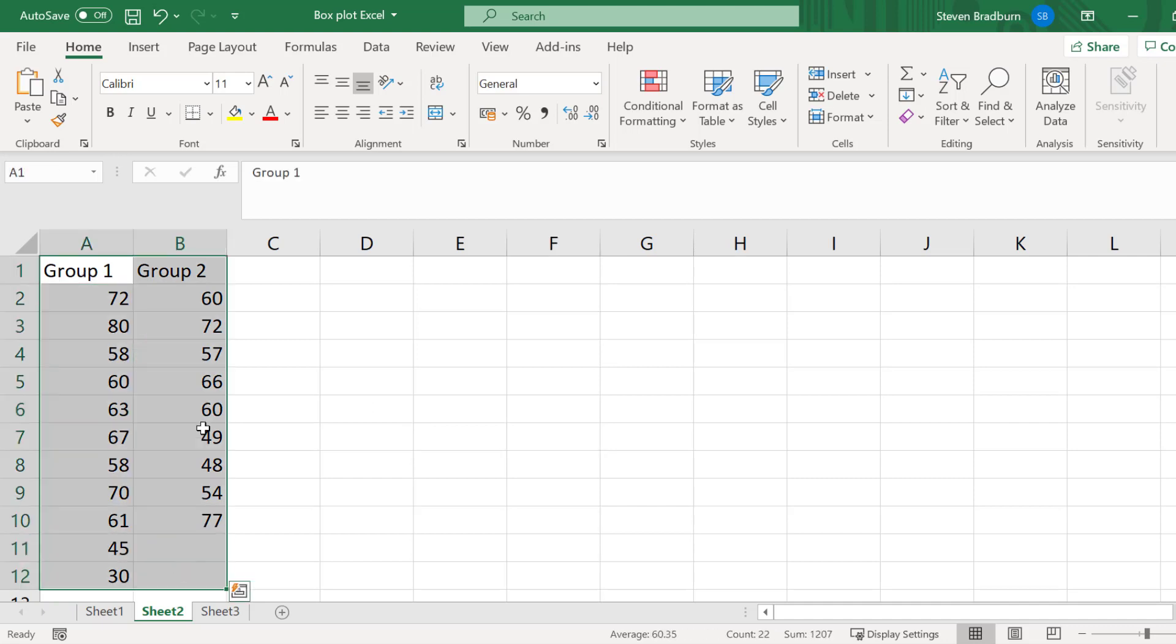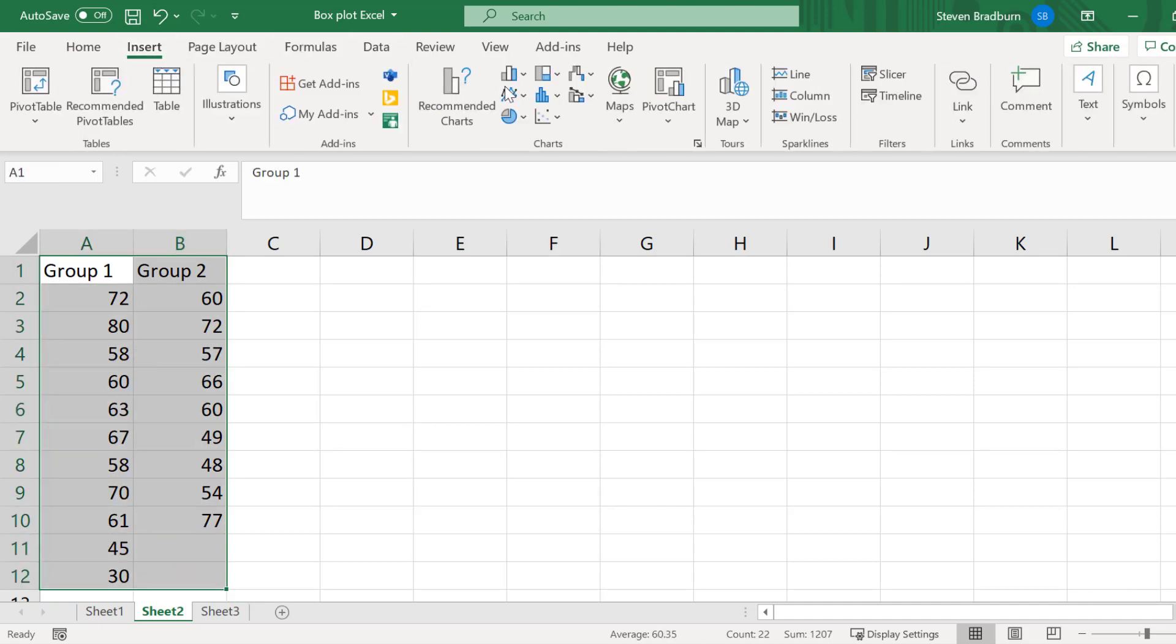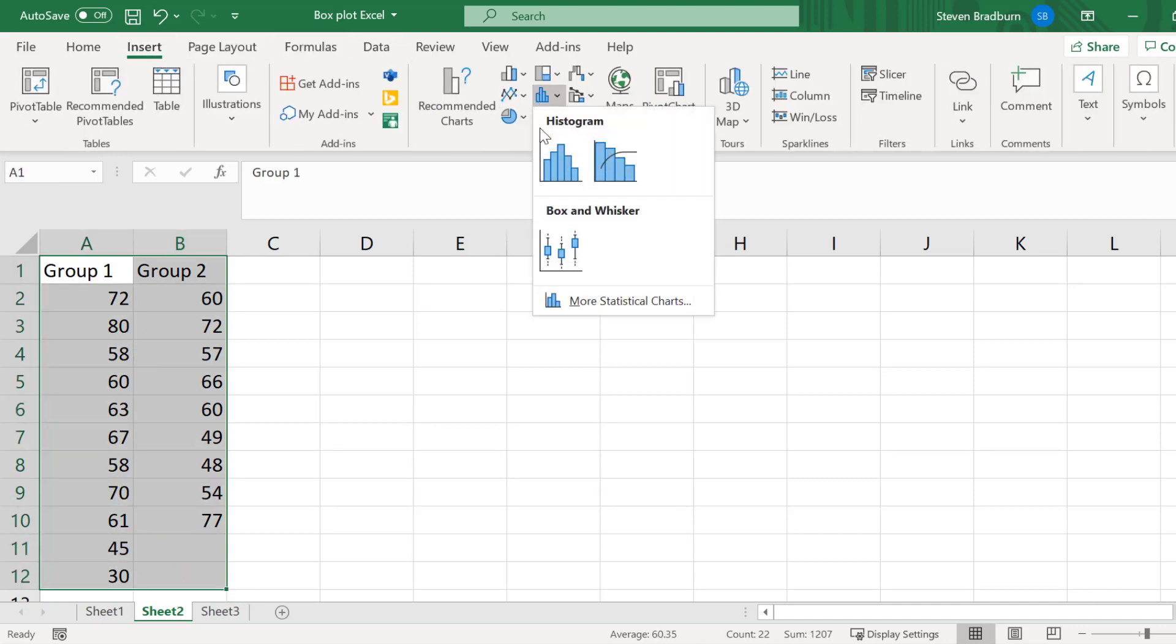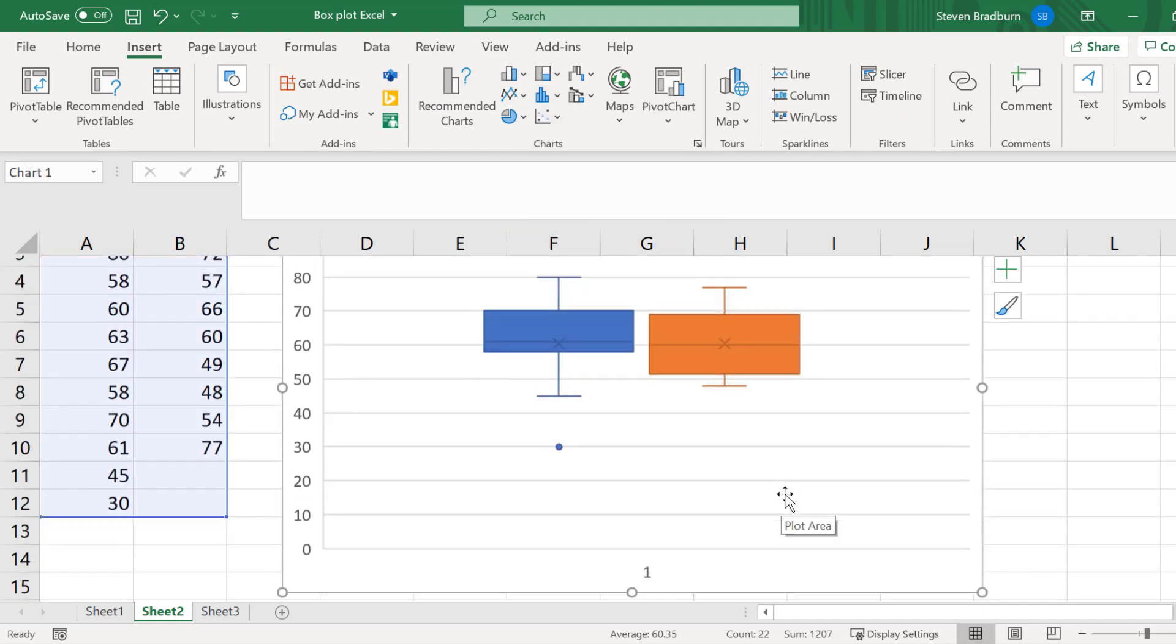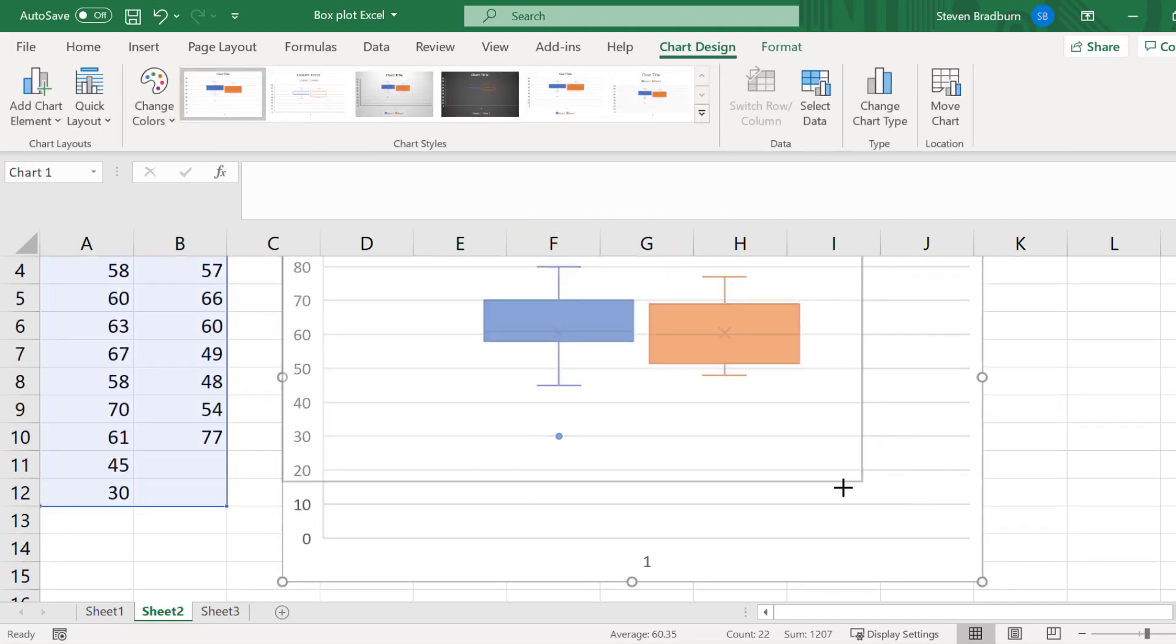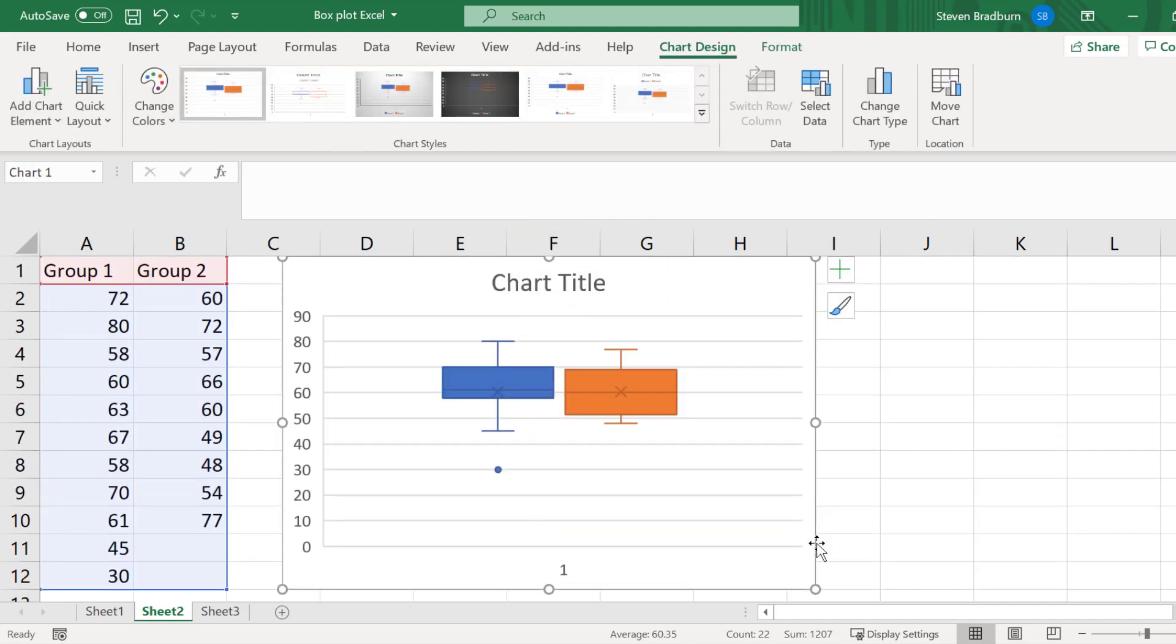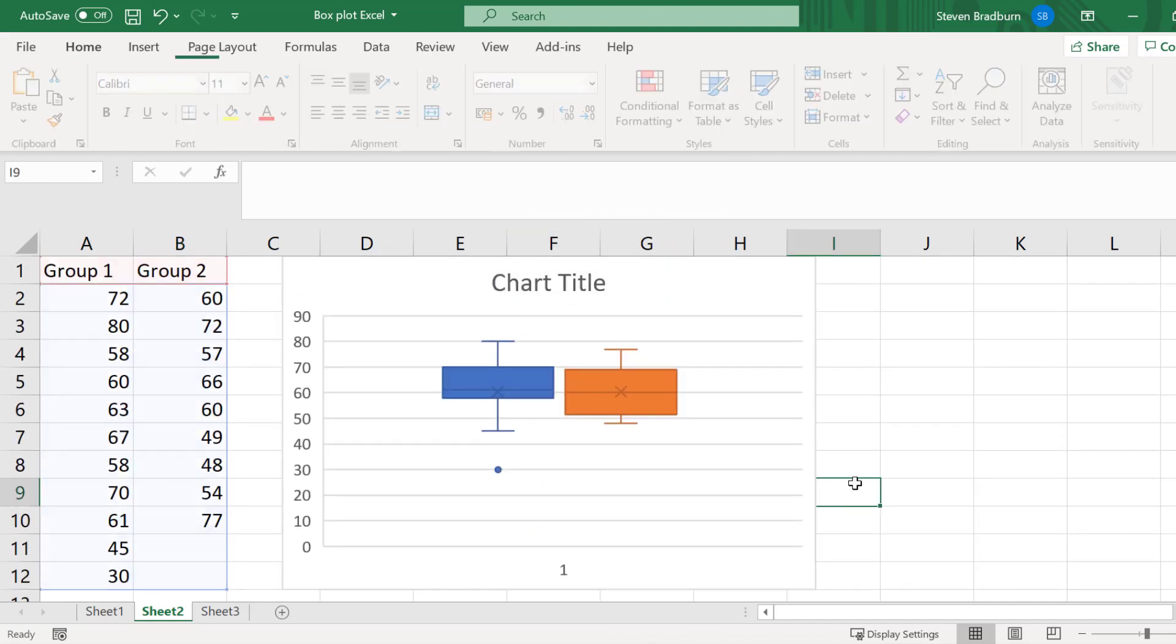I will highlight all the data and go to Insert, Statistic Chart, and then select box and whisker. And now you can see the two plots side by side.